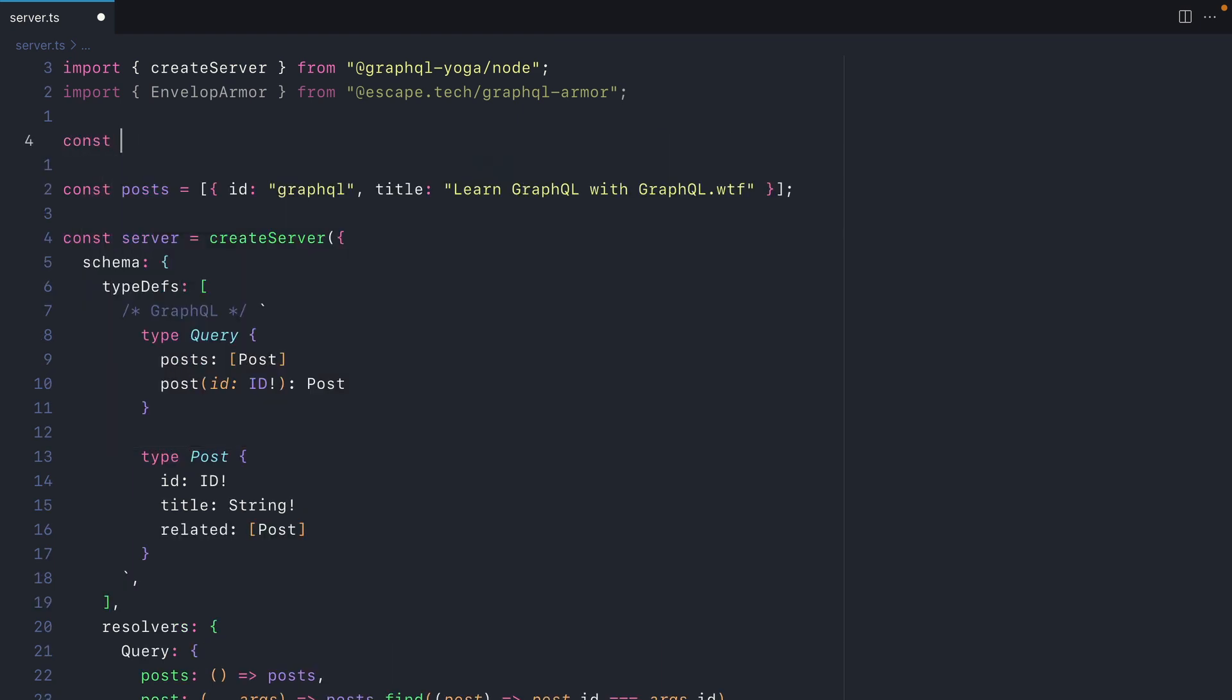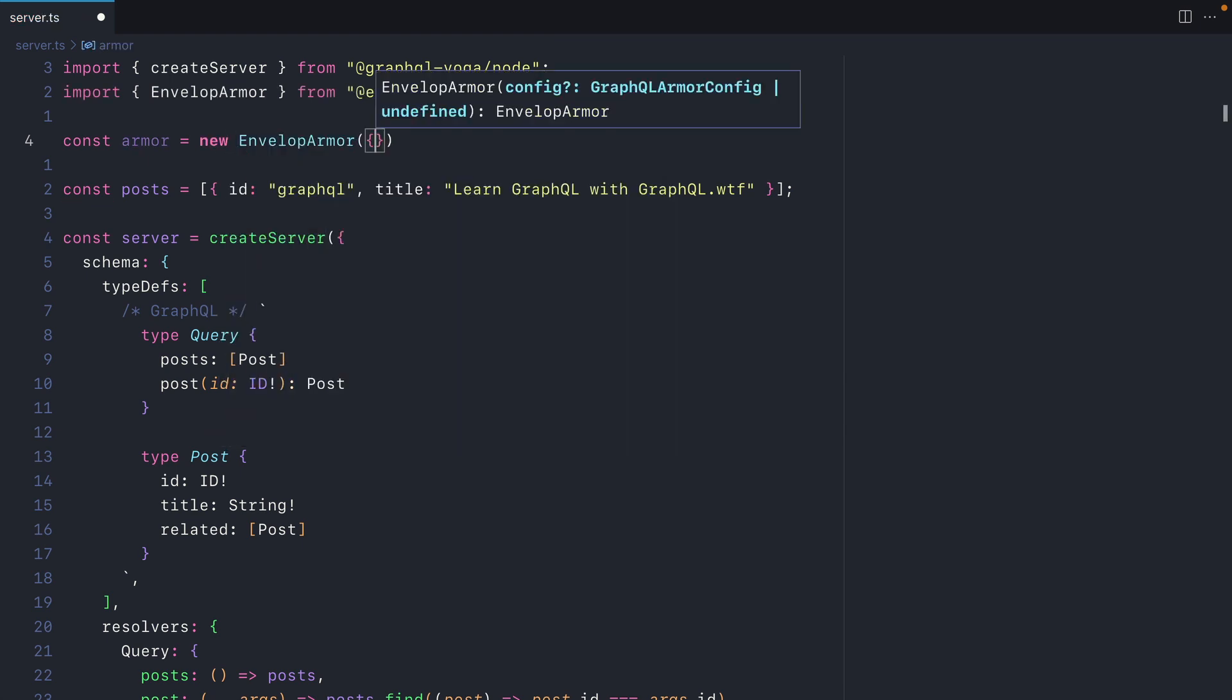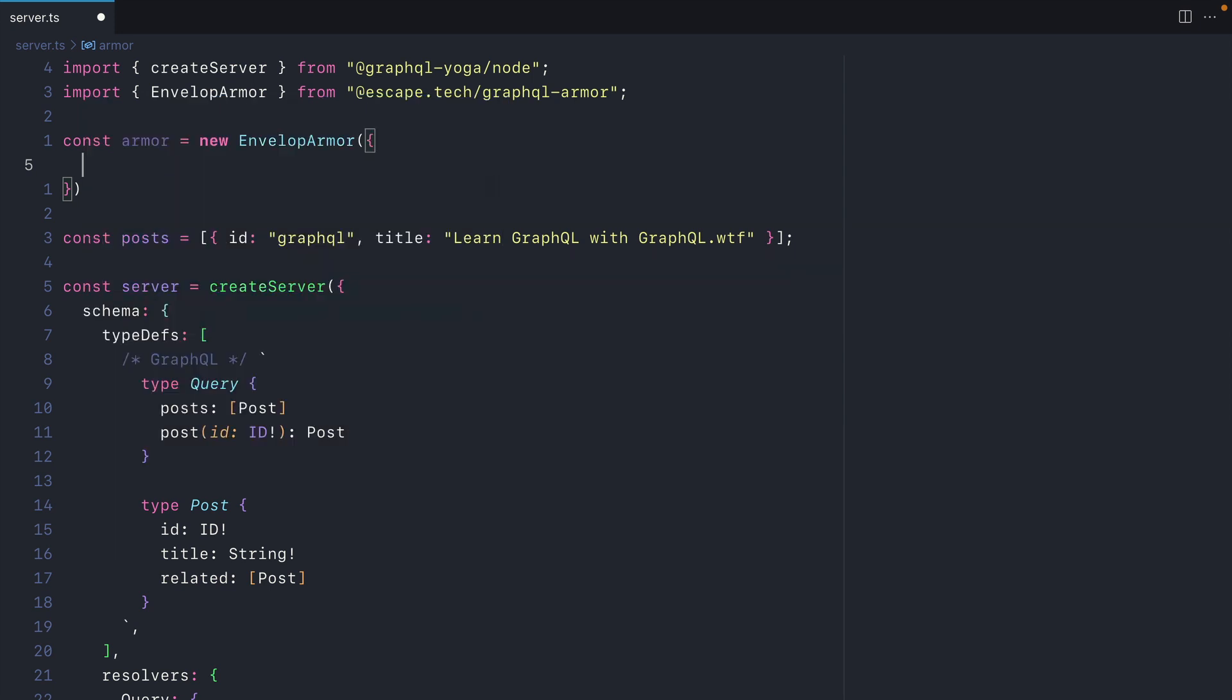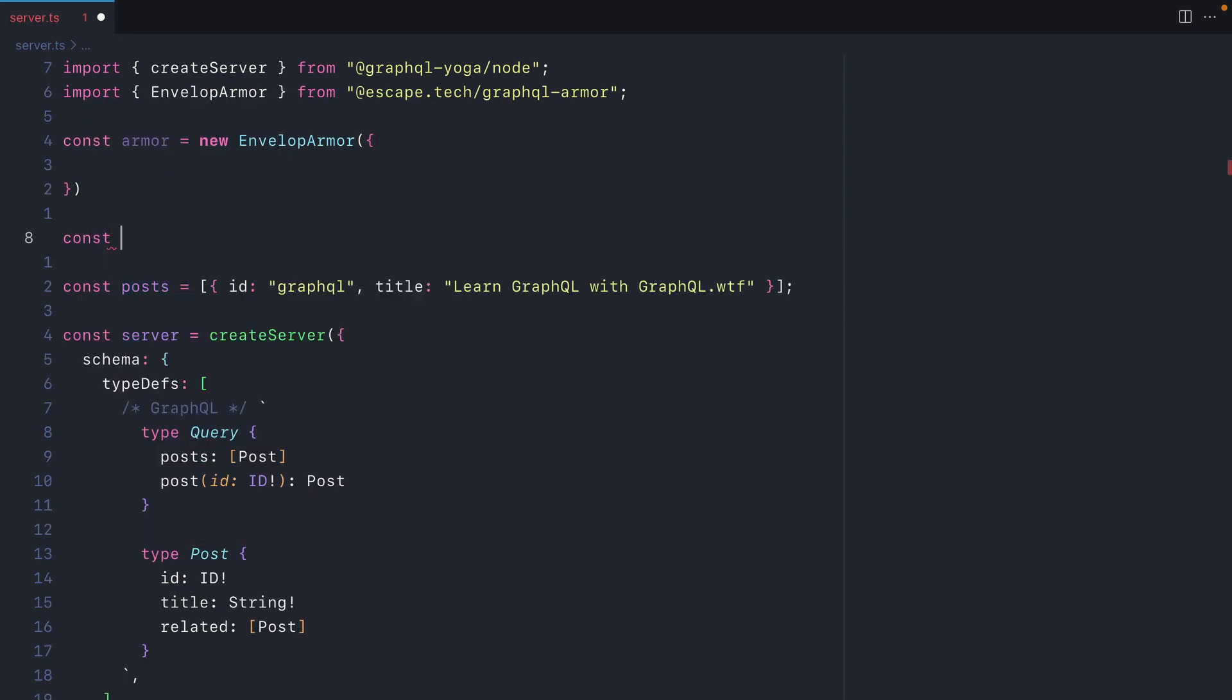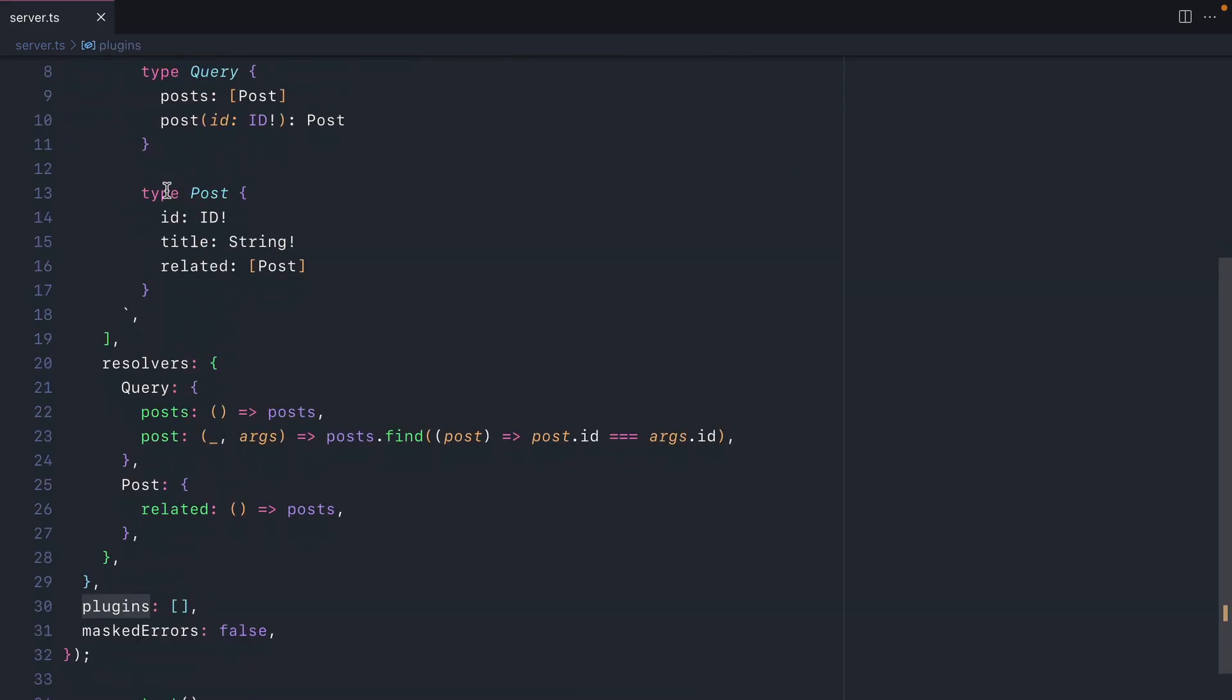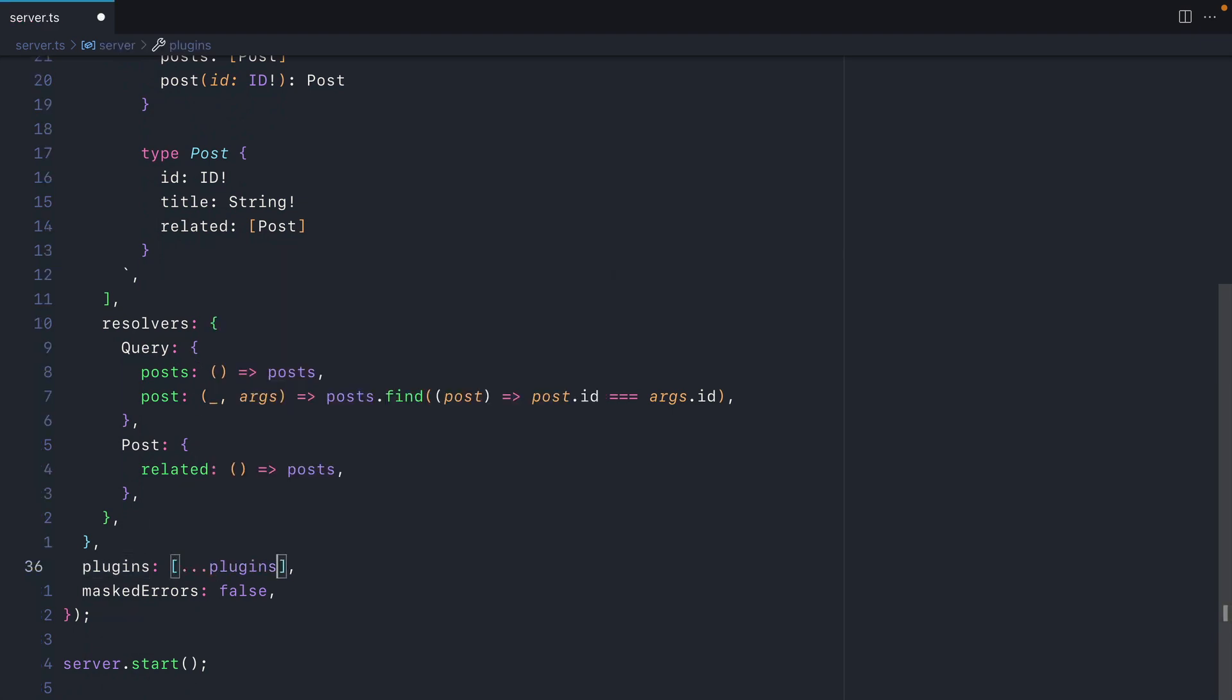Then let's go ahead and initialize a new Envelope Armor. Here we'll create a variable Armor and we'll call new Envelope Armor. Here we can pass some custom configuration and we'll do that in just a second, but we'll leave the defaults for now. Then we'll need to call .protect on Armor and we'll want to destructure from the response plugins. Then we'll take these plugins and we'll pass them directly to GraphQL Yoga in the plugins array. If you have other plugins, this is where you would install them.